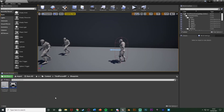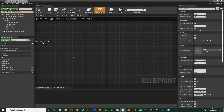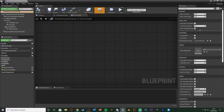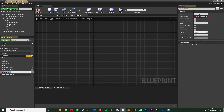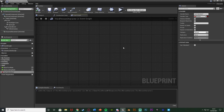Next we're going to open up our character blueprint — for me that's Content > ThirdPerson > Blueprints > ThirdPersonCharacter. All we want to do is create a boolean, so hit the plus variable in the bottom left and name it 'can takedown'. Leave it as a boolean, compile, and leave the default value as false. This is just going to check whether we can or can't take down an AI.